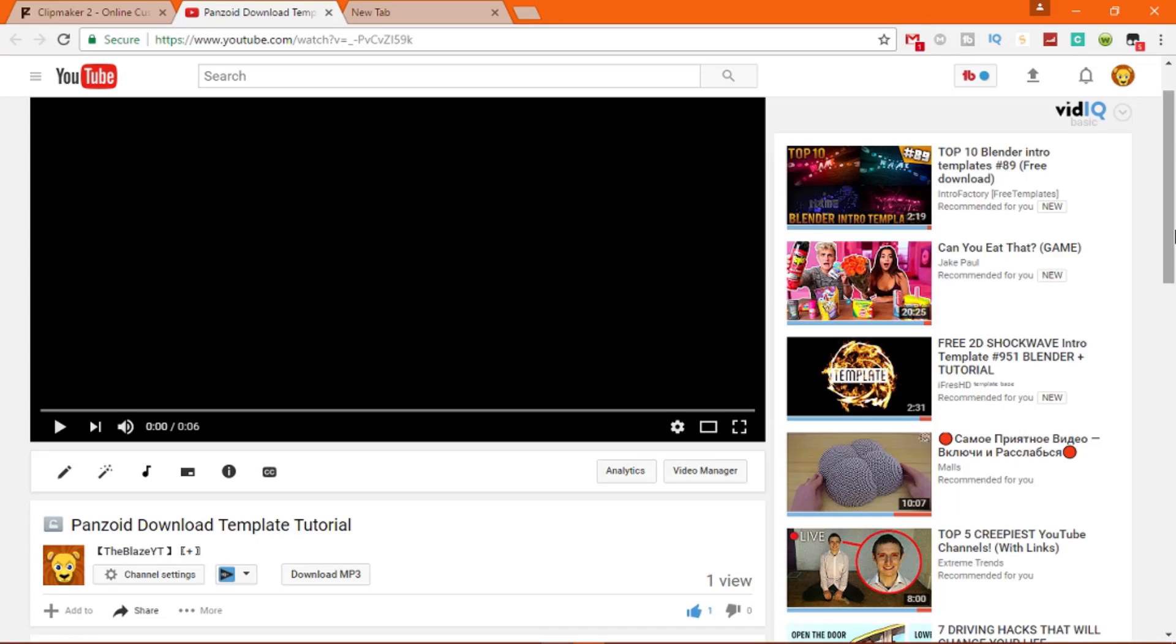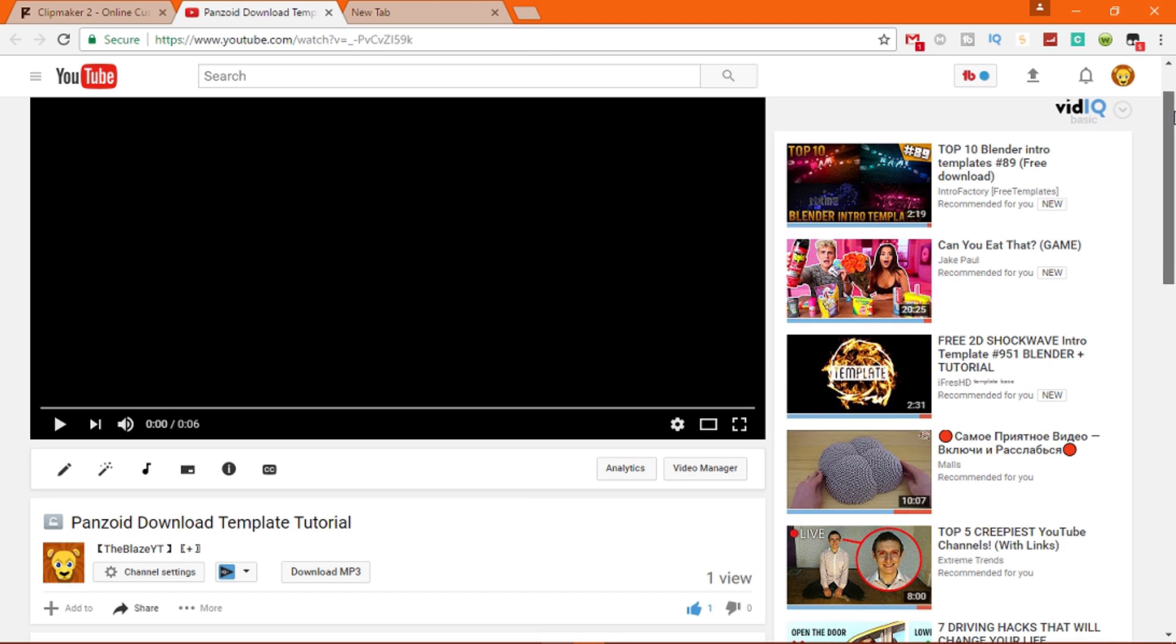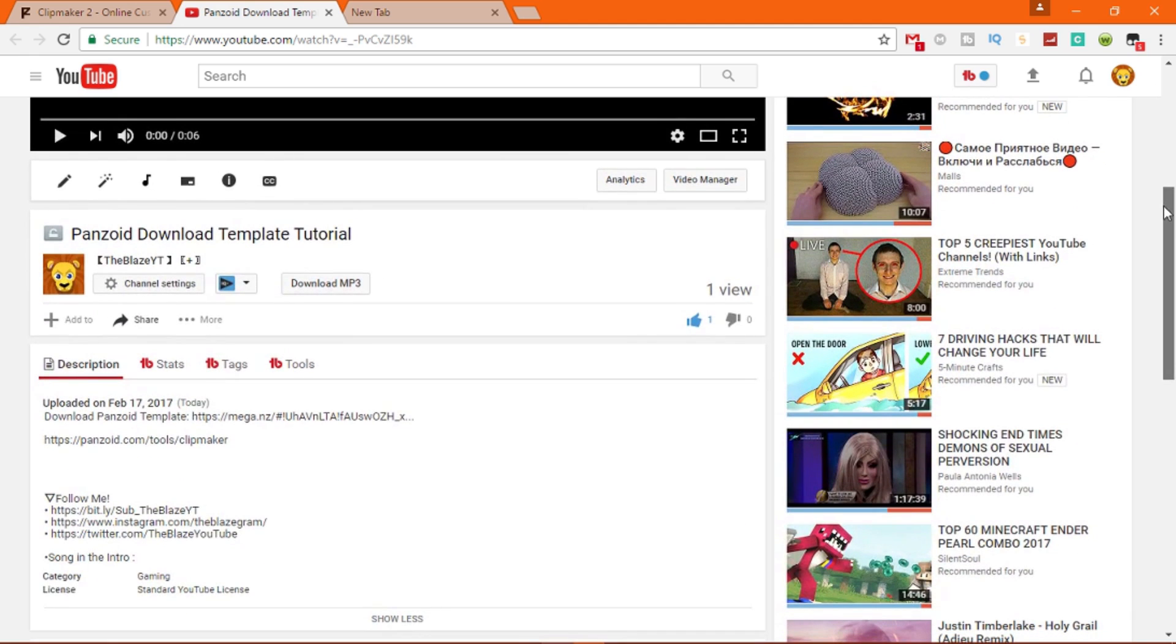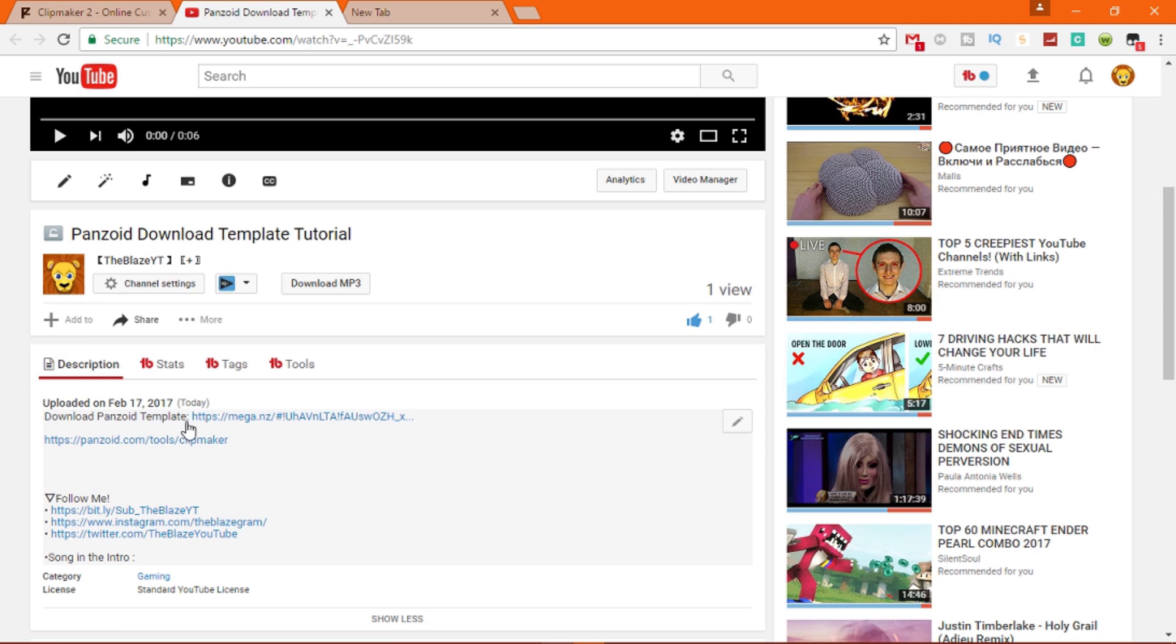So this template right here is made by me and I'm pretty proud of it. So we're going to get started by going down into the description, clicking download Panzoid template.